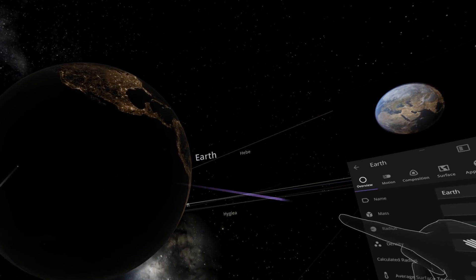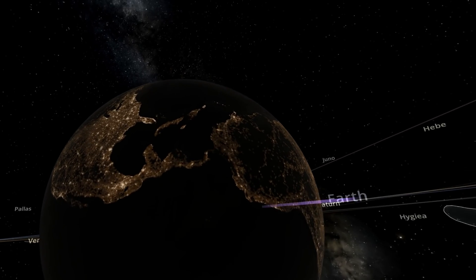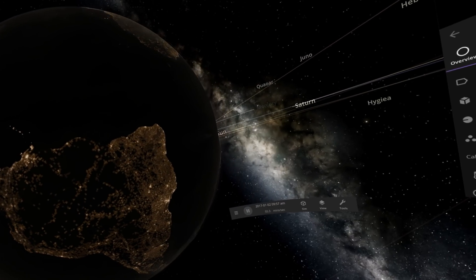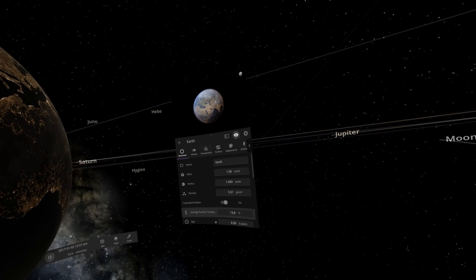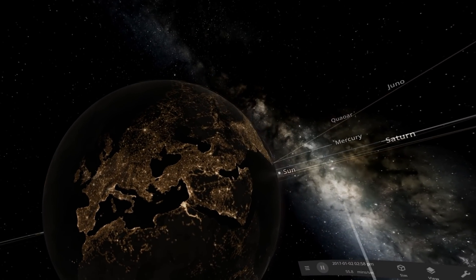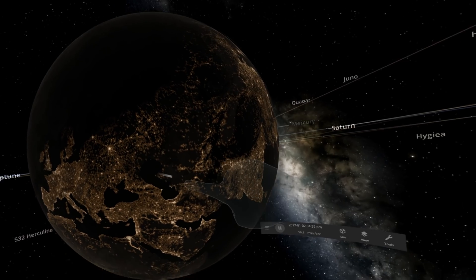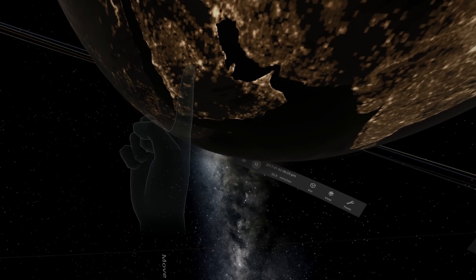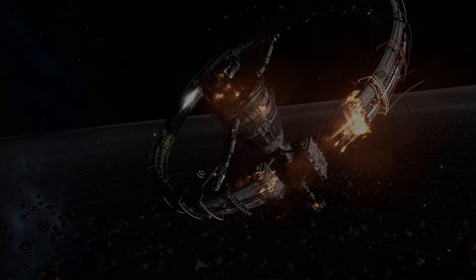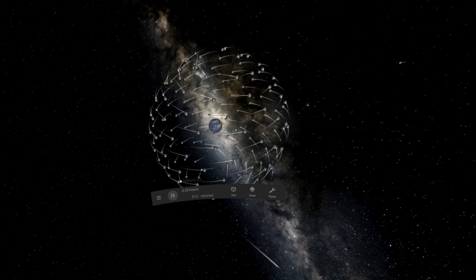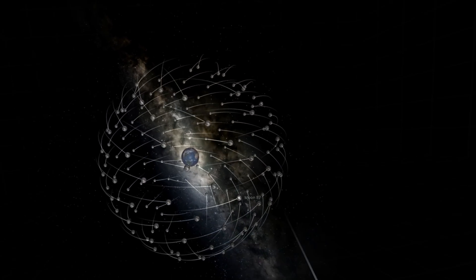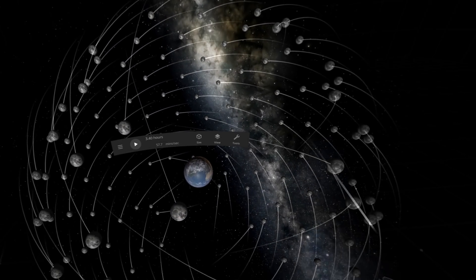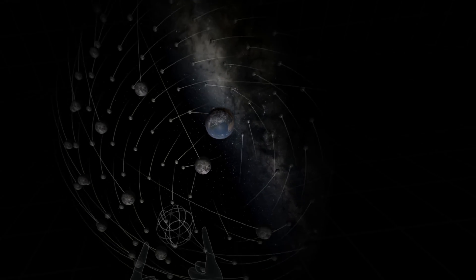I can pull Earth closer. Look at that, looking real good. We got all of Earth's information here. This is very neat. I can poke Saudi Arabia if I want to. Very nice. Let's see, oh look at that. That is beautiful.